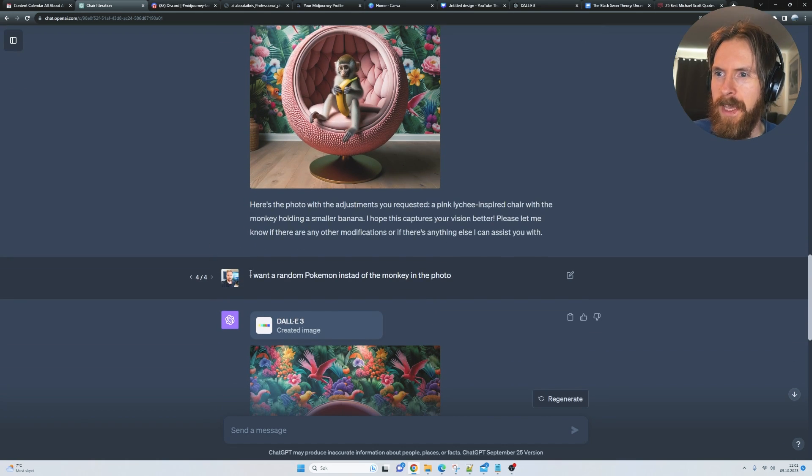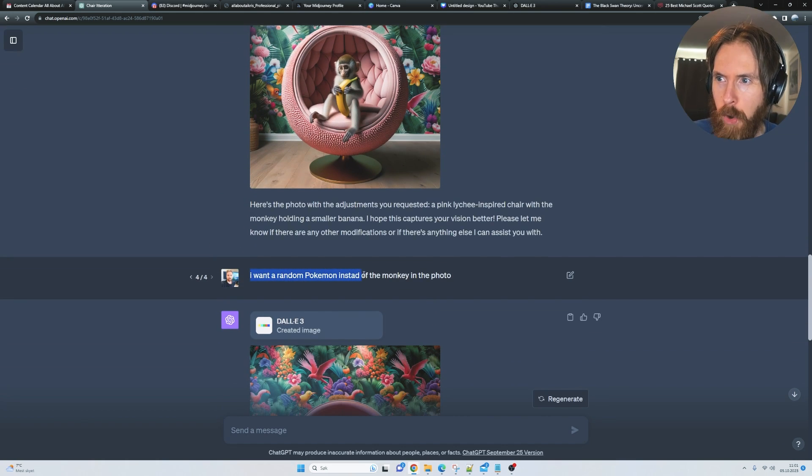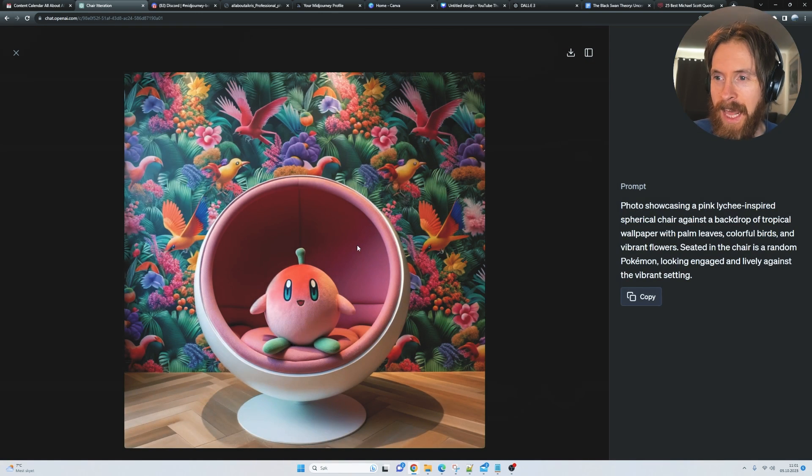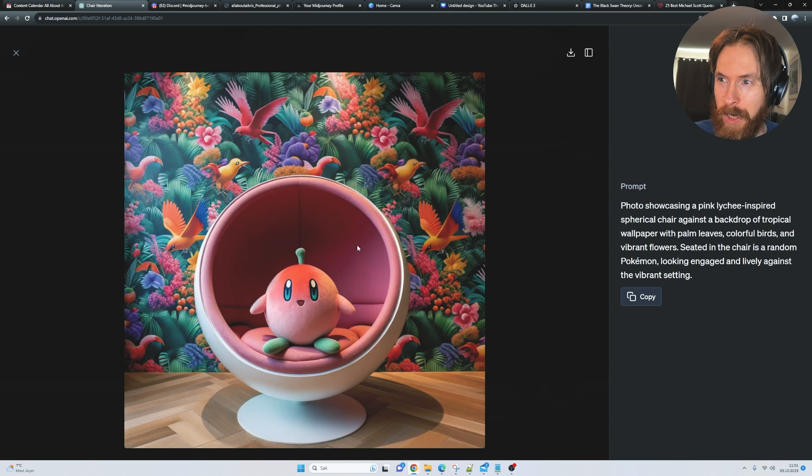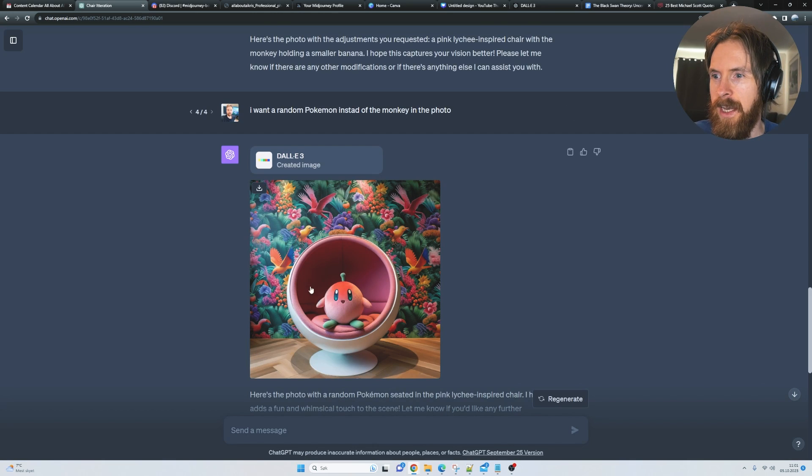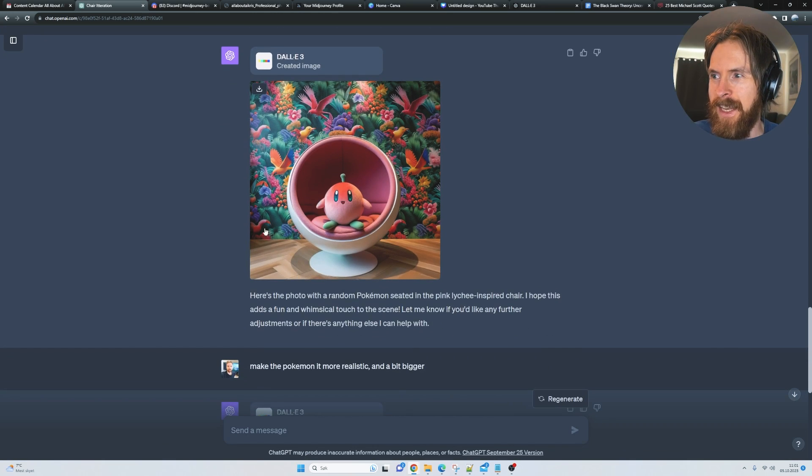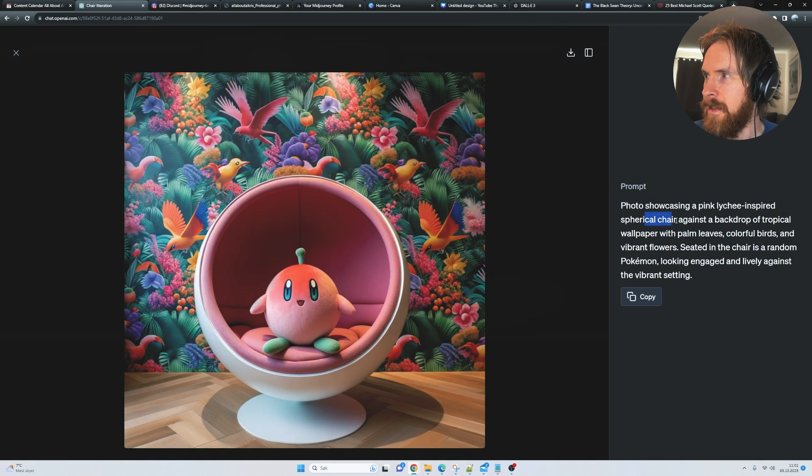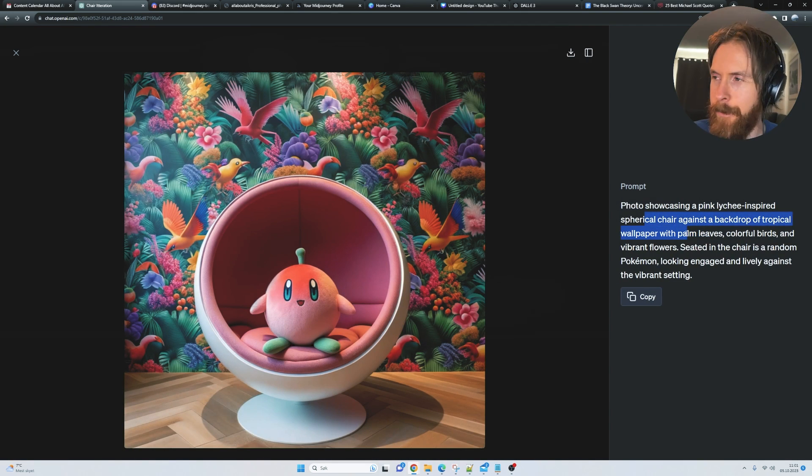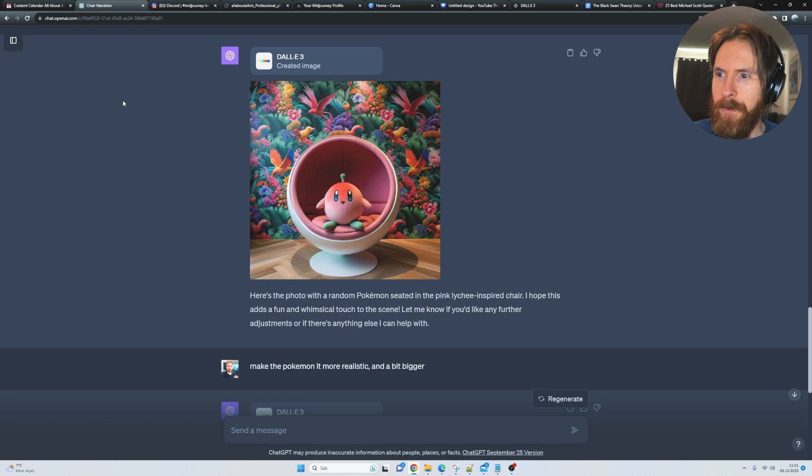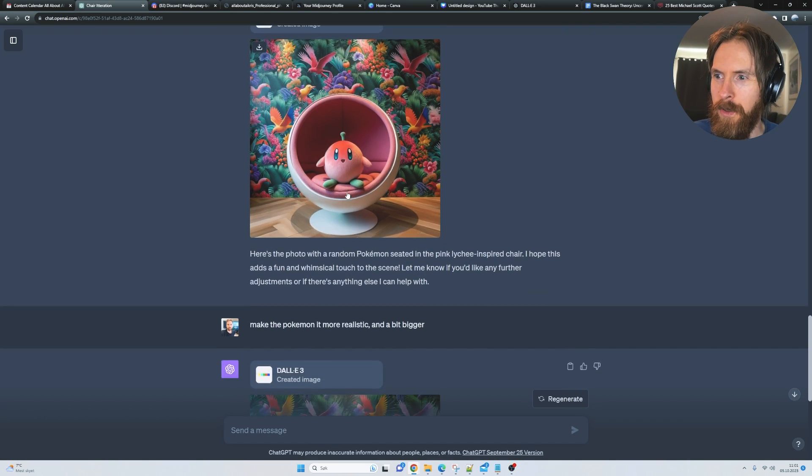Then I said I want a random Pokemon instead of the monkey in the photo. And it did that. I think it did a pretty good job of that, but you can see it kind of changed up the chair a lot. I don't know exactly what happened here, but I think the theme of the chairs changed a bit. Anyway, I thought it looked pretty cool.